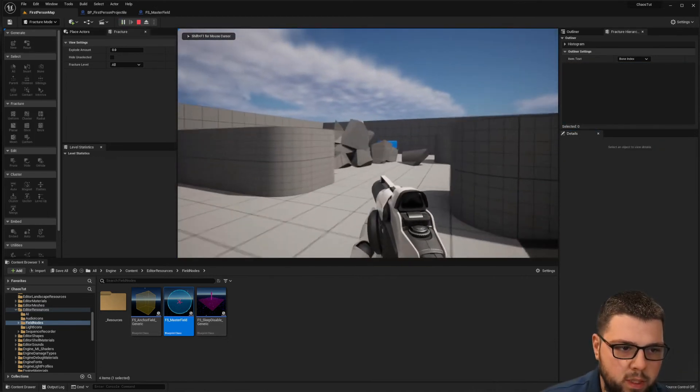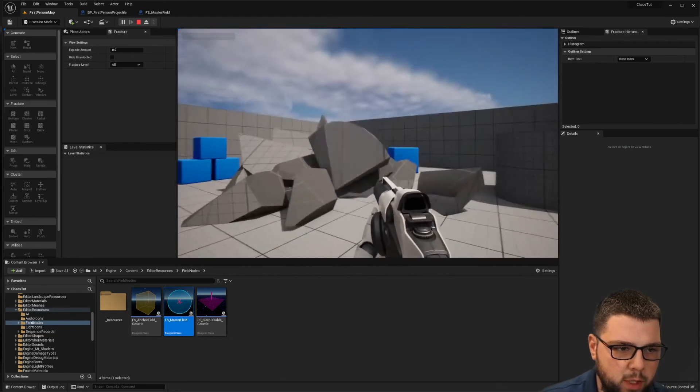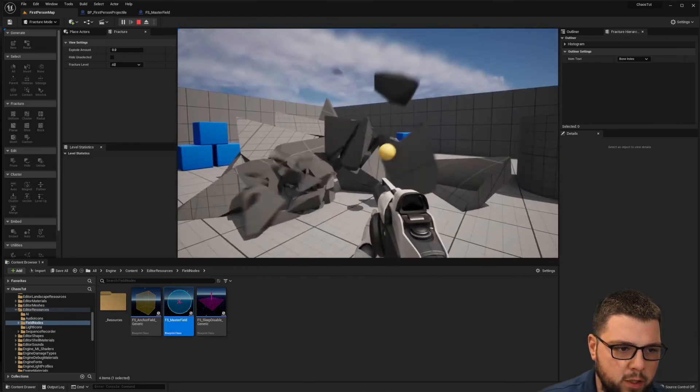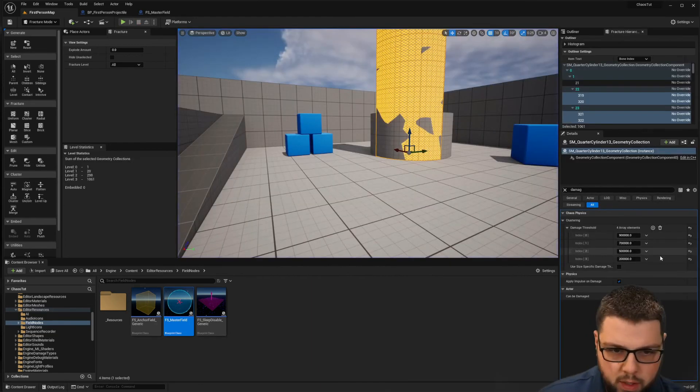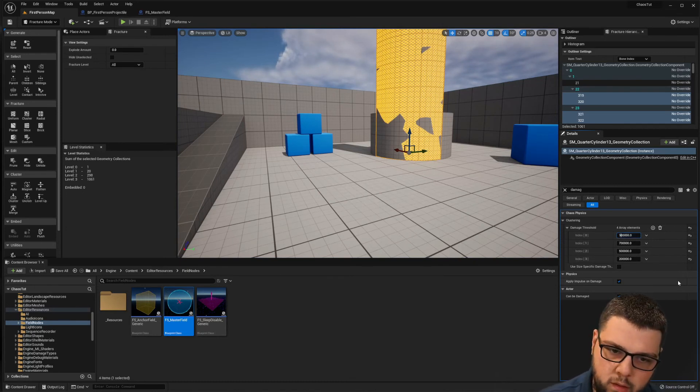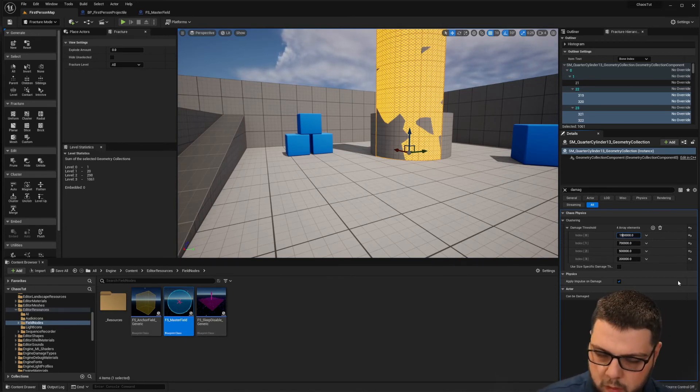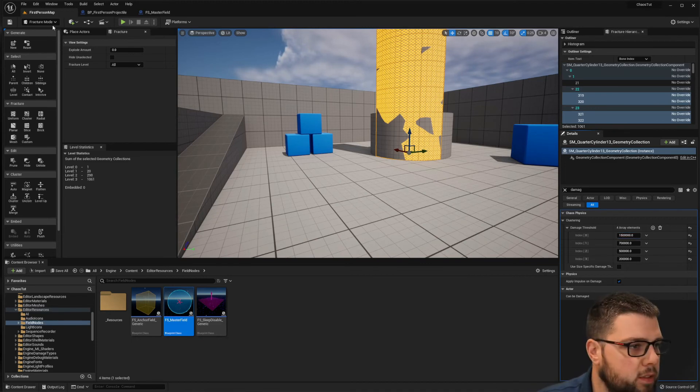We can see it's breaking into larger pieces. Let's try five million.